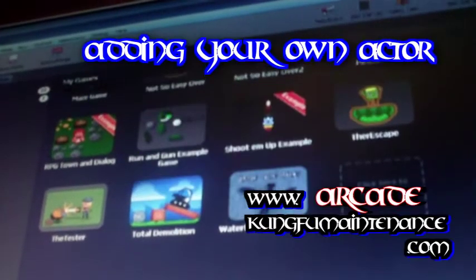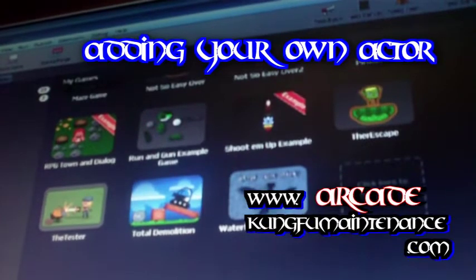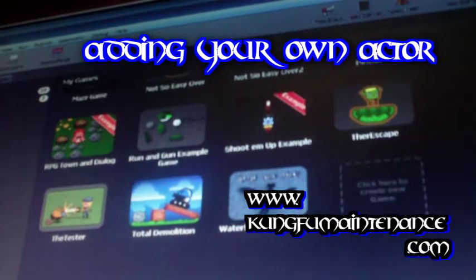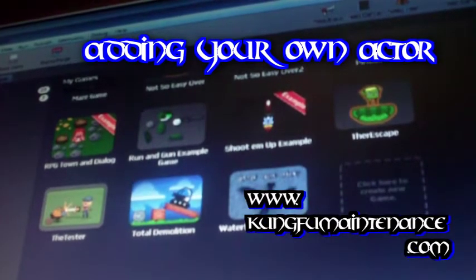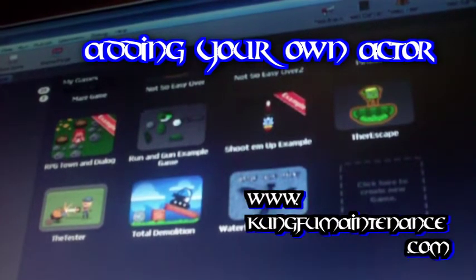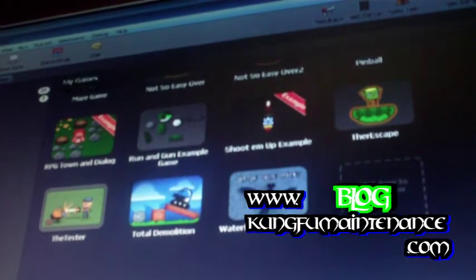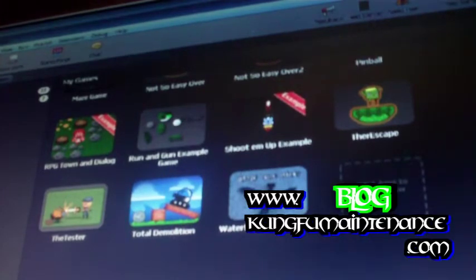Alright, how are you all doing today? Kung Fu Maintenance here. I wanted to show you how to make your first Stencil Works game, or second Stencil Works game, if you're going to make a game.